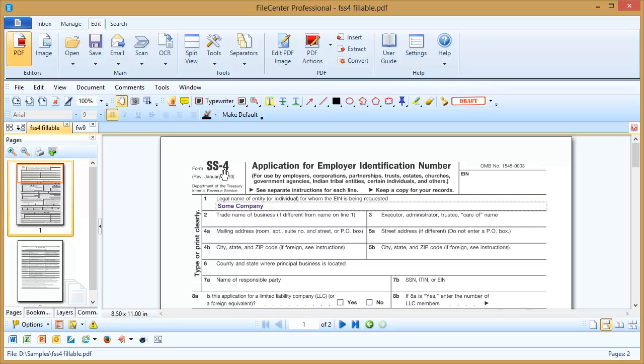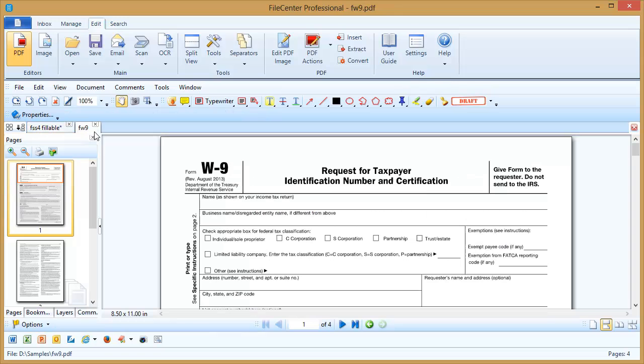Now other PDF forms you get won't be fillable. For example, let's switch over to this form, and notice on this one I can't click in these blanks and start typing. Nobody has gone through and set it up as a form. It's just a plain PDF document.